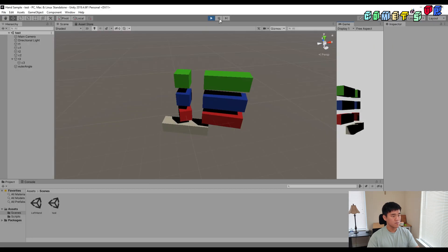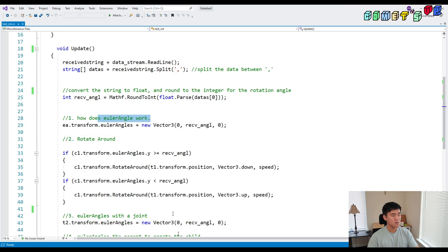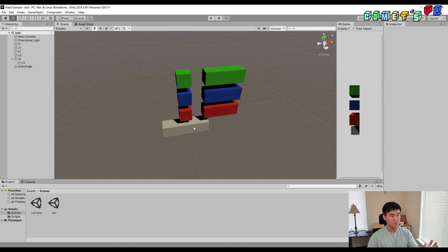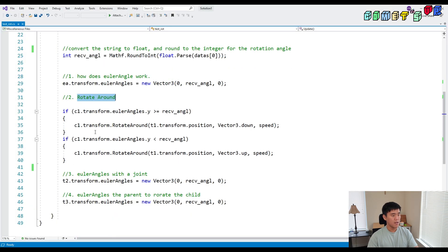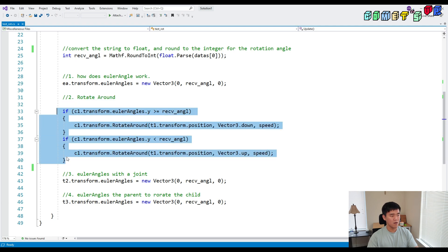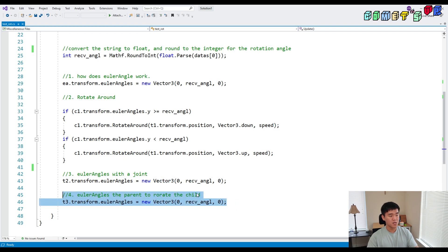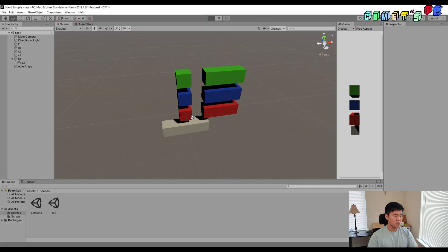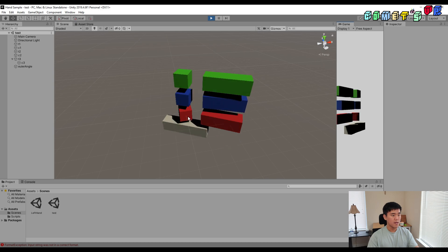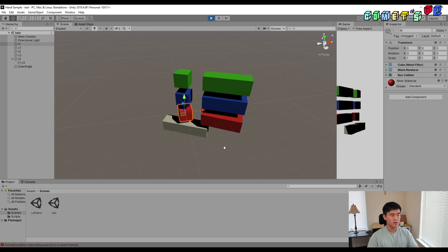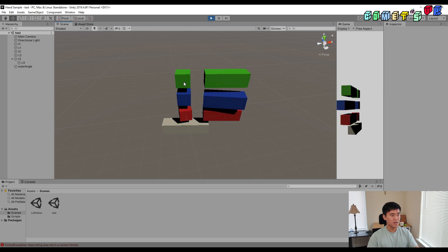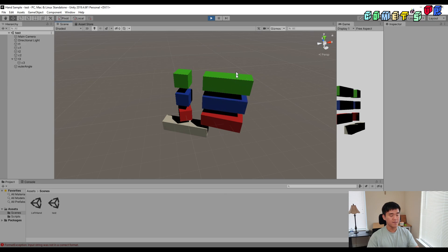So we saw four ways to rotate. The first is Euler angle — but it rotates from the center, not around a pivot, so not a good fit for rotating a finger. The second is Rotate Around — but requires complex if statements. The third is the joint — not very responsive. The fourth is to make an empty object as parent and rotate the child — this is the best option. Number two and number four are responsive, but the joint is not rotating properly, so the best fit is using an empty object as parent and rotating the child.